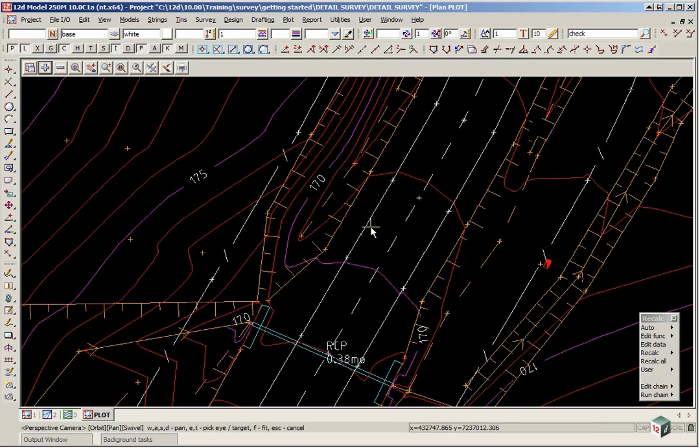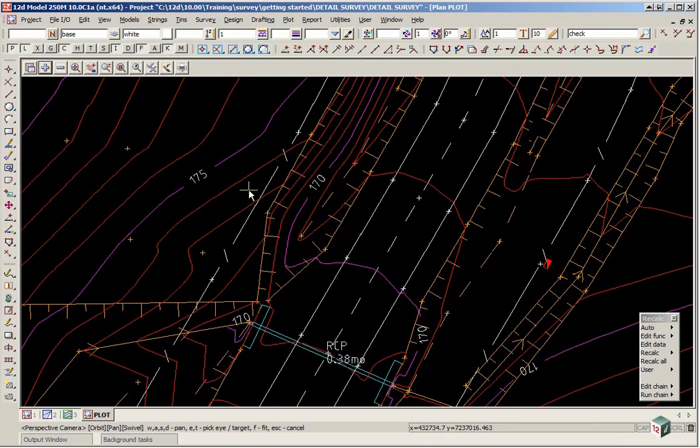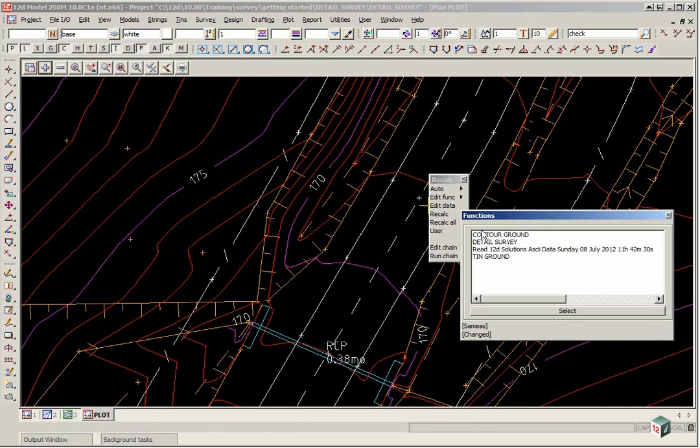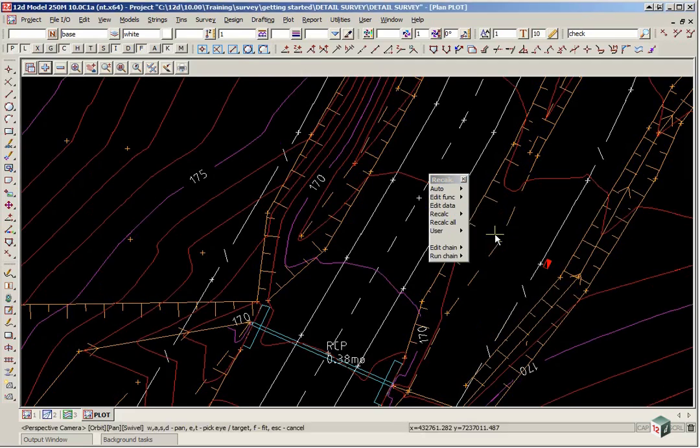If at any stage you need to update or rerun the function in the recalc panel you can walk right on recalc, contour ground and the contours will automatically update.